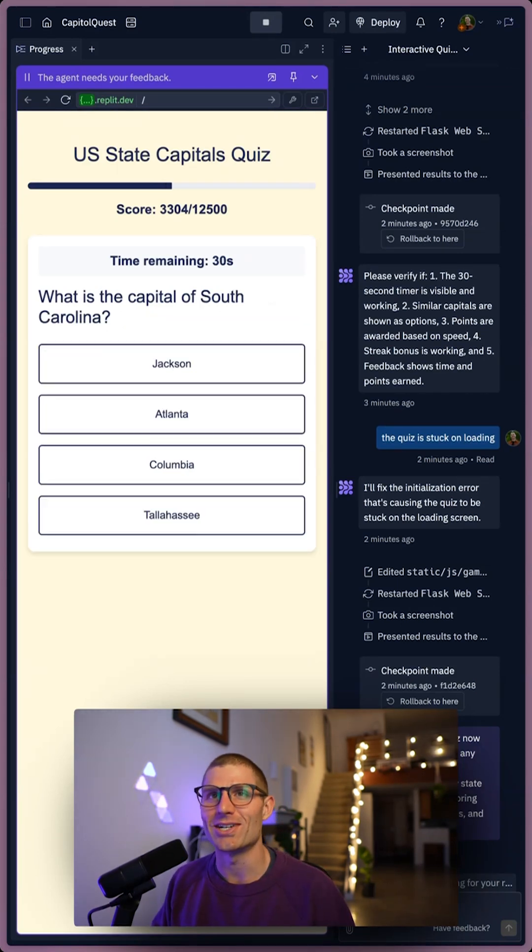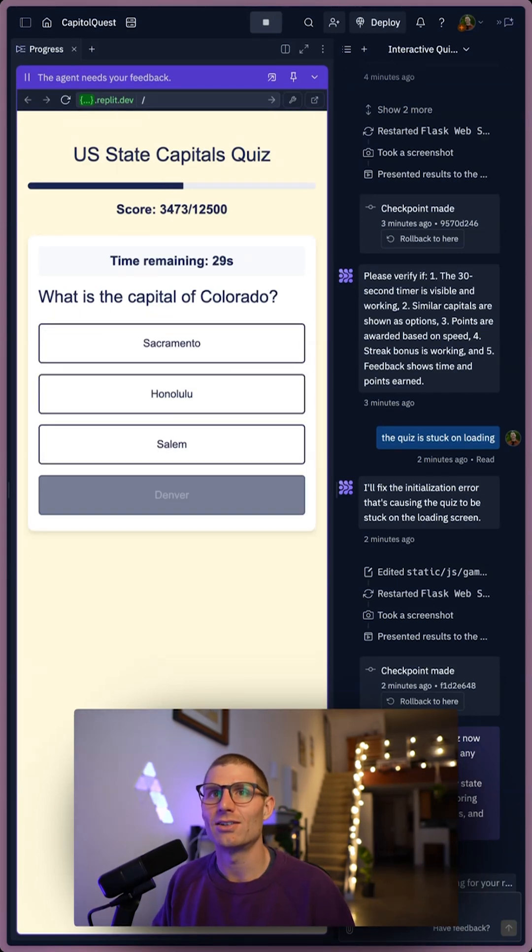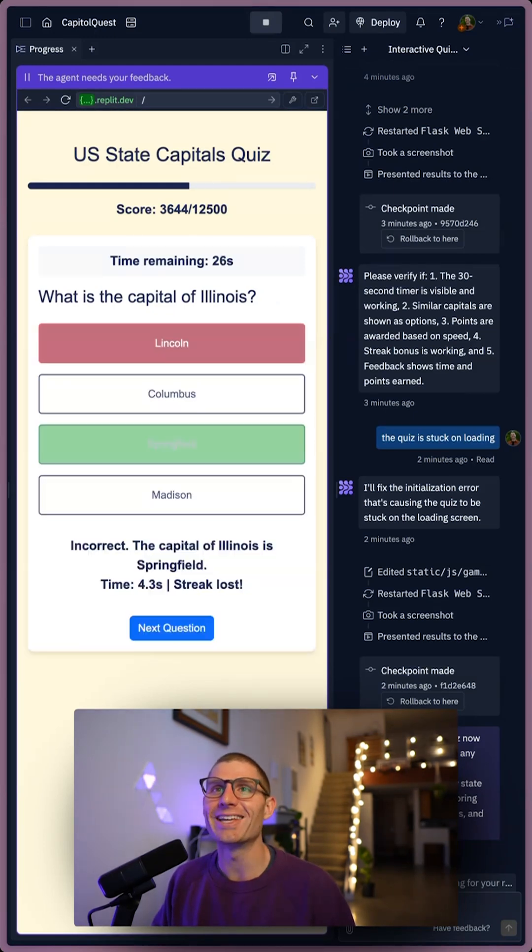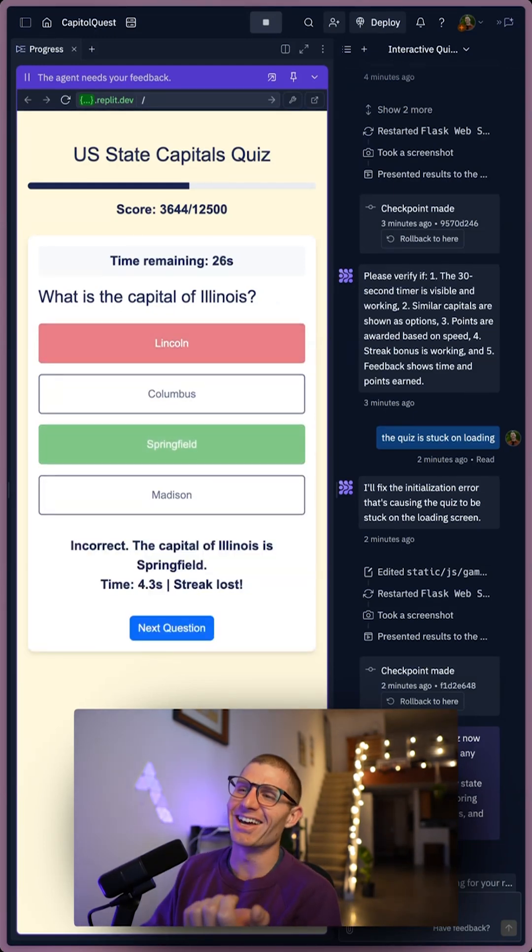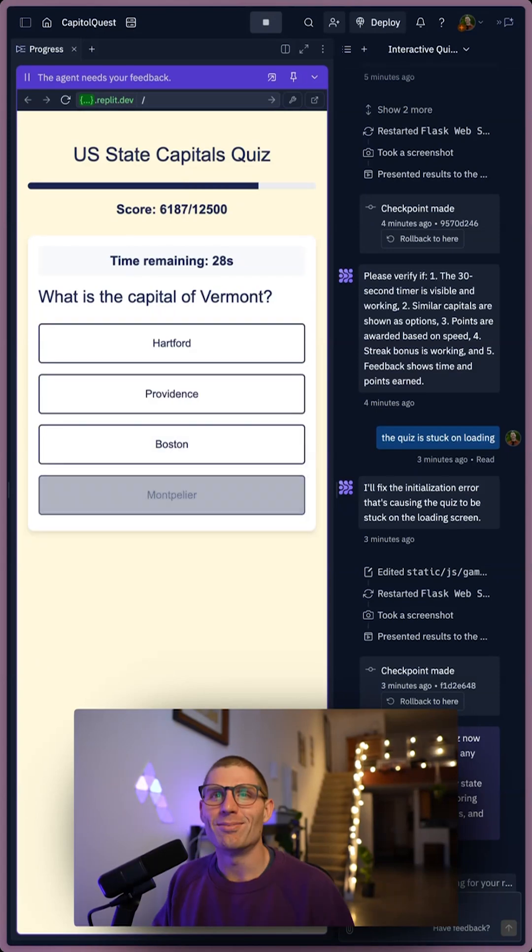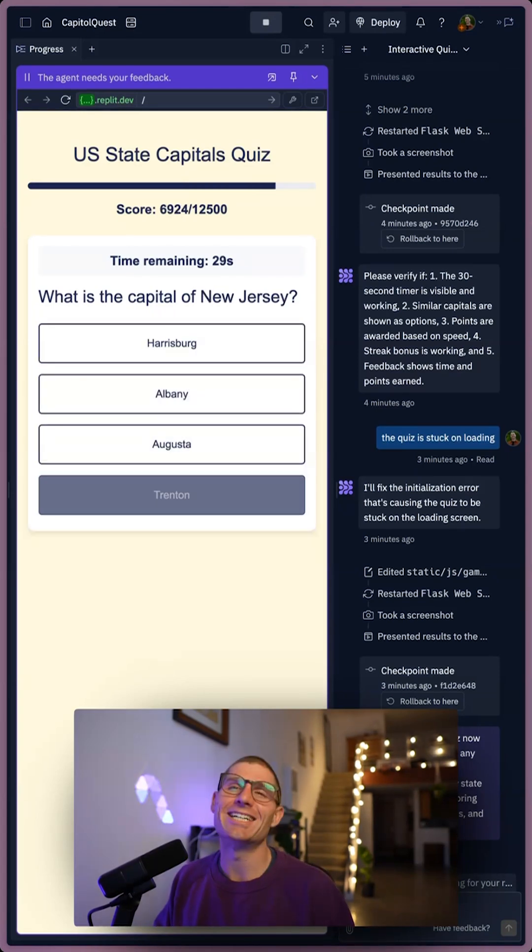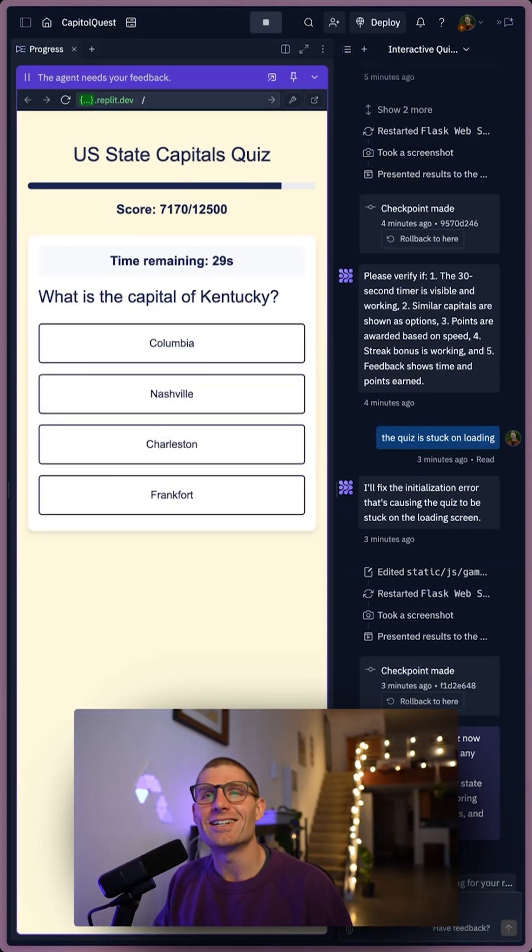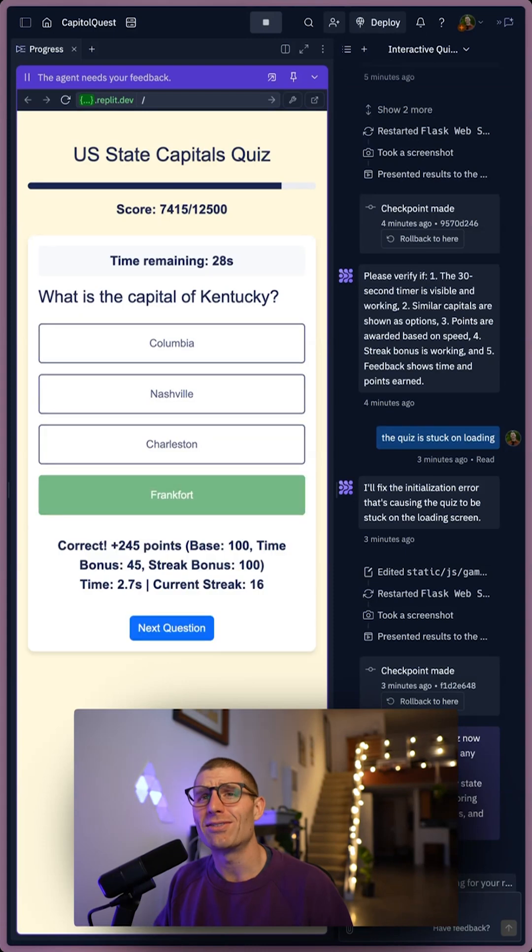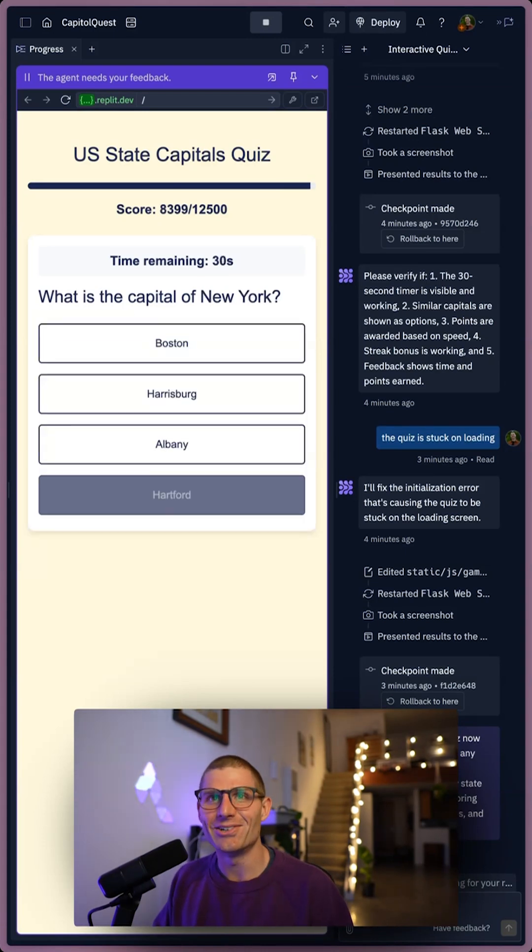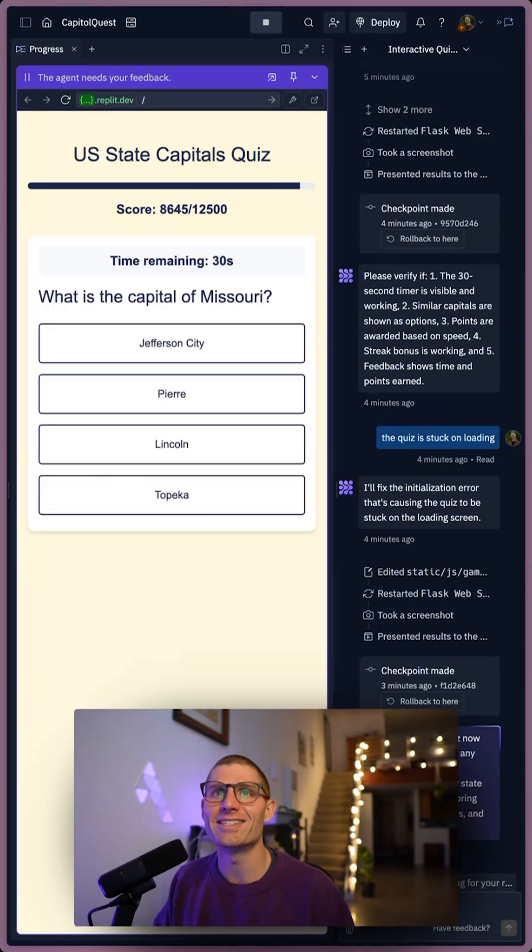Lost my streak. Colorado? Denver? Illinois? No, do that one. Montepelier? Montep, I don't even know how to say it. Trenton? Kentucky? Frankfurt? New Hampshire? Concord? New York? Albany? Sick.